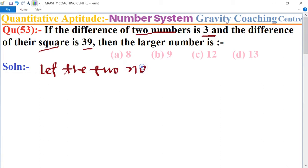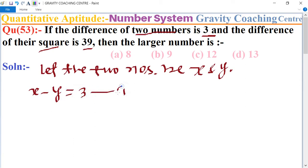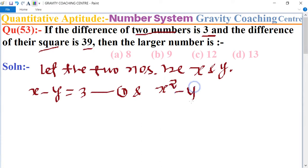First, we let the two numbers be x and y. According to the question, their difference is 3, so x minus y equals 3. This is equation one. And the difference of their squares means x squared minus y squared equals 39.